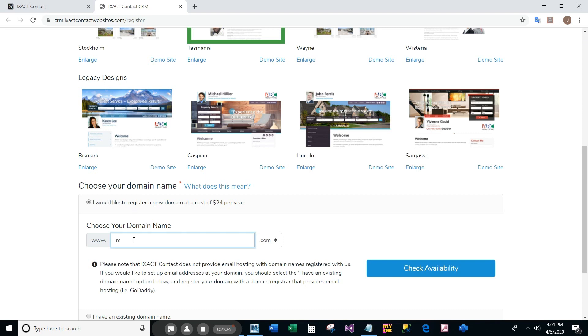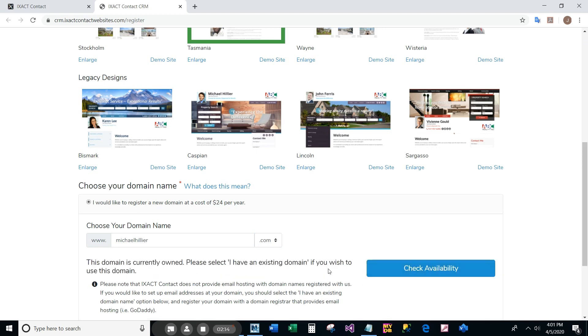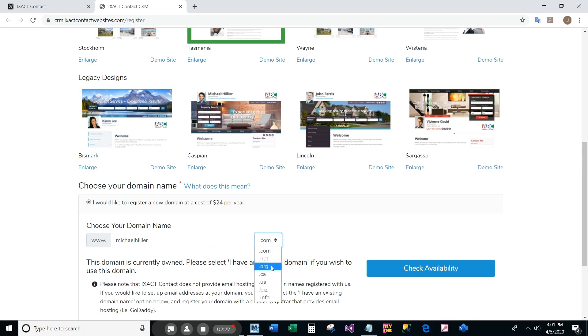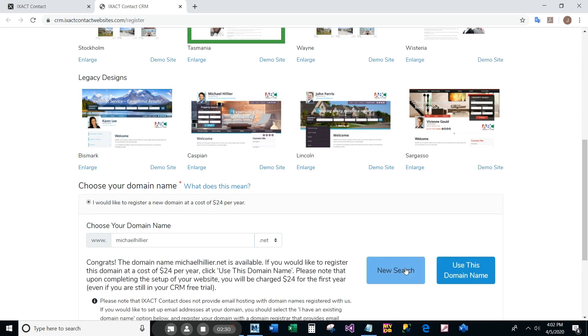If your first choice is not yet available, you will need to try another domain until you find one that is available. You can either change the domain or try a different suffix and click search again. Once you find a domain that is available, click the use this domain name button.